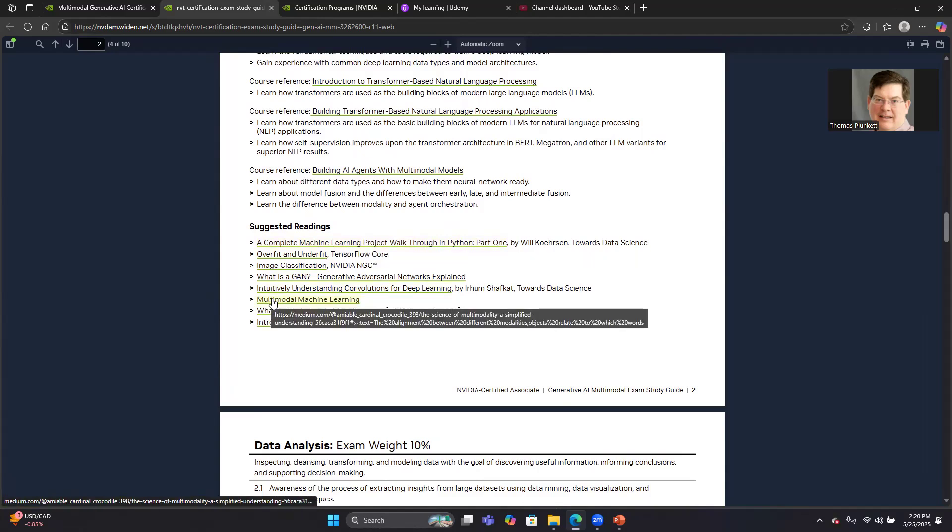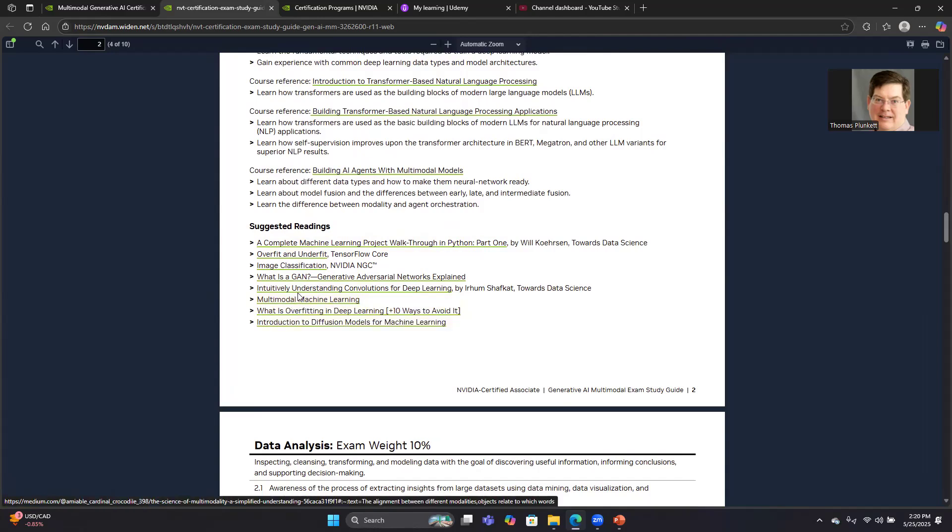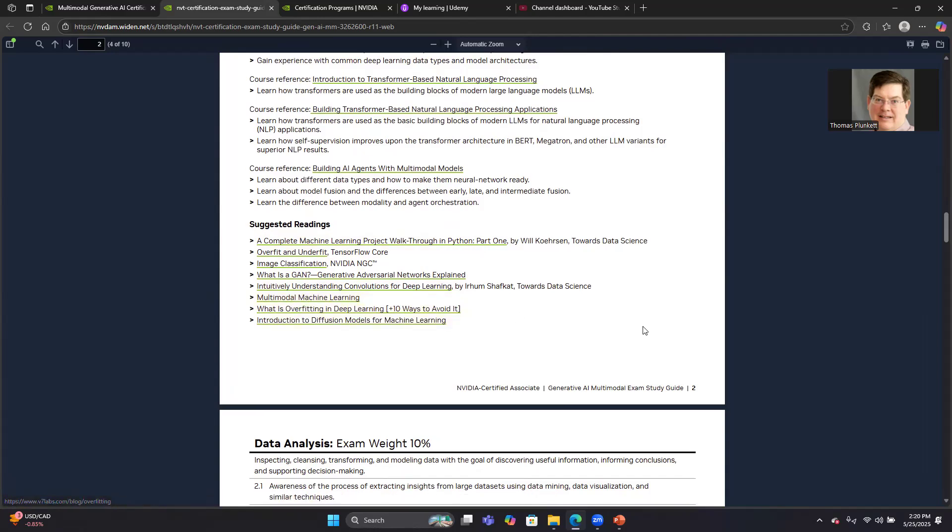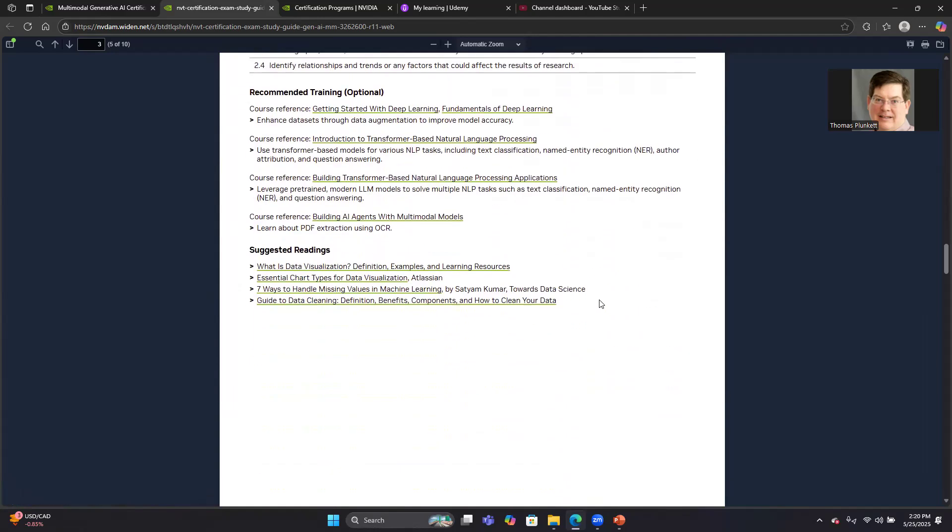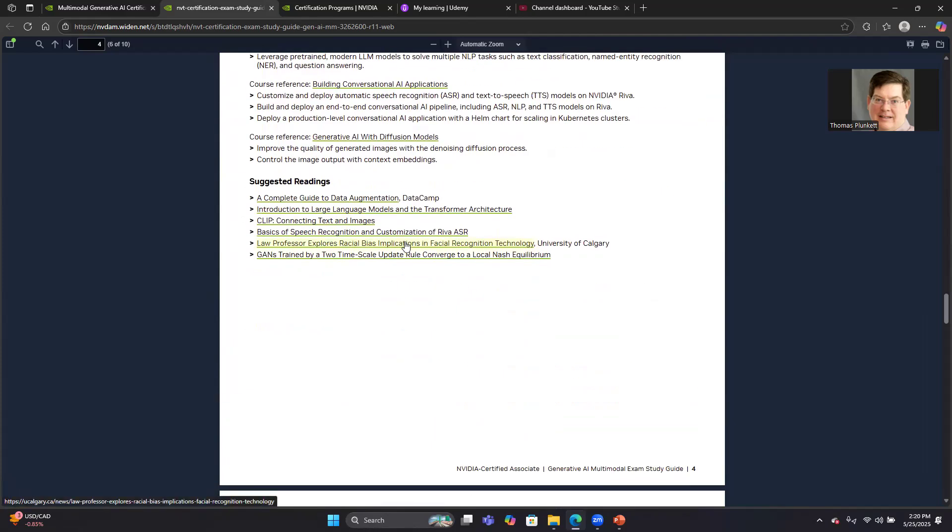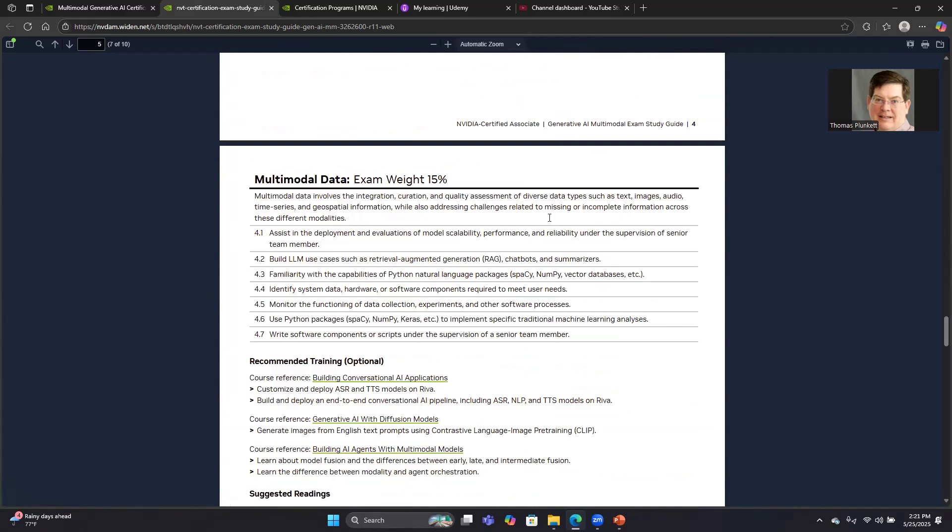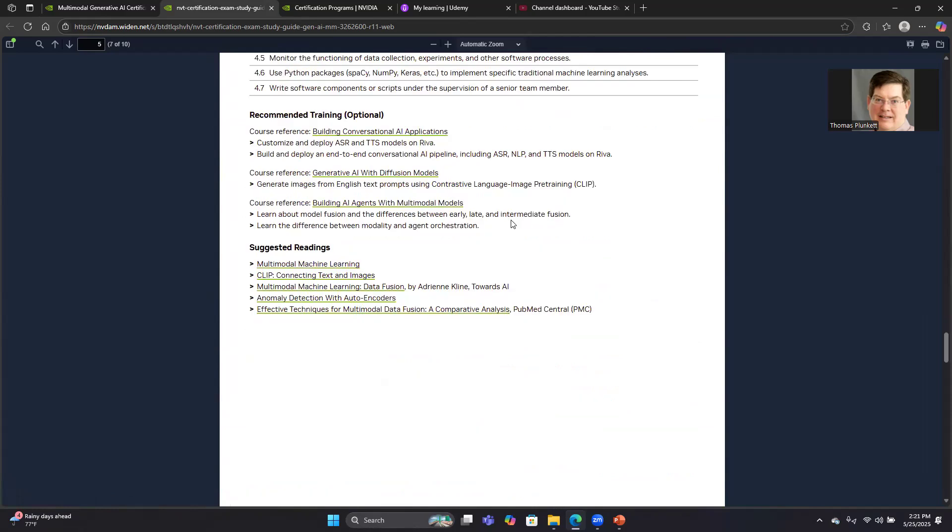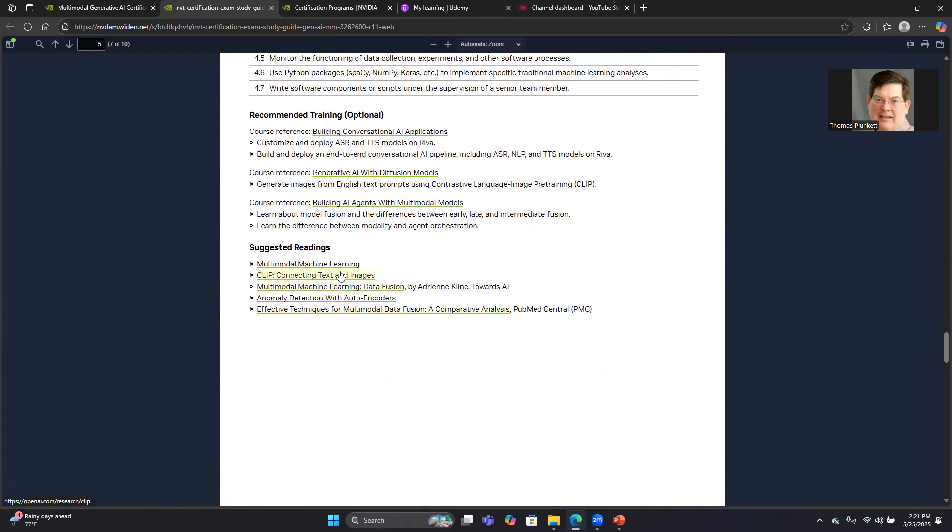For example, there's a link here on multimodal machine learning. There are links, if we scroll down to CLIP, connecting texts and images. That's another link relevant to multimodal. Another paper that was relevant to multimodal was this discussion of data fusion. In fact, I would say the readings that had the most questions on the exam related to multimodal were probably this article on CLIP, connecting text and images, and the data fusion.